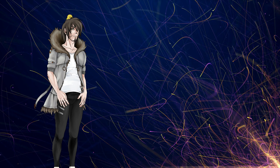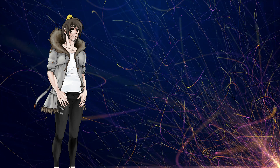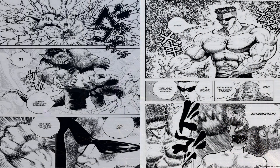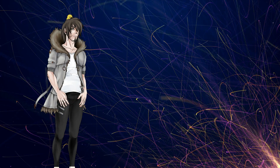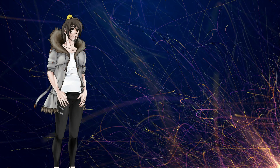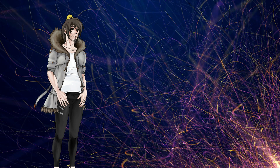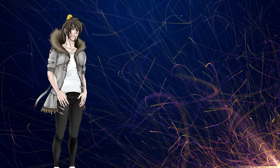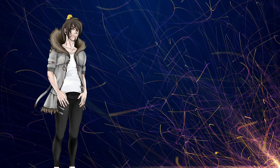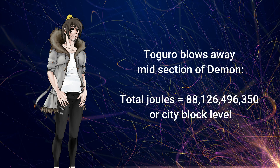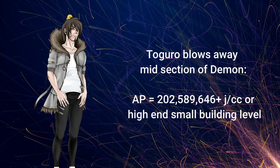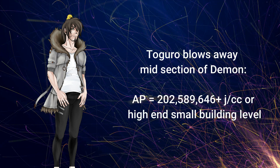To lowball it, we'll use 50 times instead, because Toguro was moved just a small amount downwards and we don't want any chance of highballs — lowballs guarantee minimum correctness. So we're going with 50 times even though we know it's much more. When we factor that all in, this means Toguro would have to — extremely lowballed — show at least this many total joules, or city block level, with his AP coming in at around this many joules per centimeter cubed, or high end small building level.